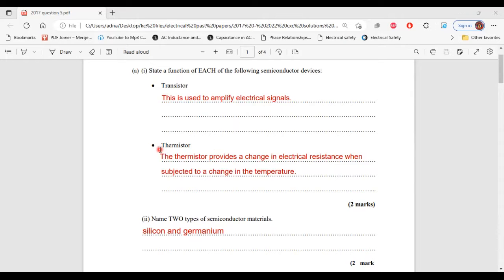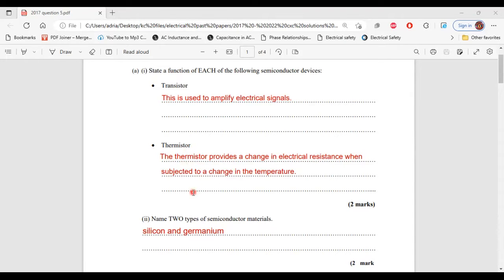Next up, we have the thermistor. The thermistor is used to provide a change in electrical resistance when subjected to a change in temperature. That's it for part 1 of A.